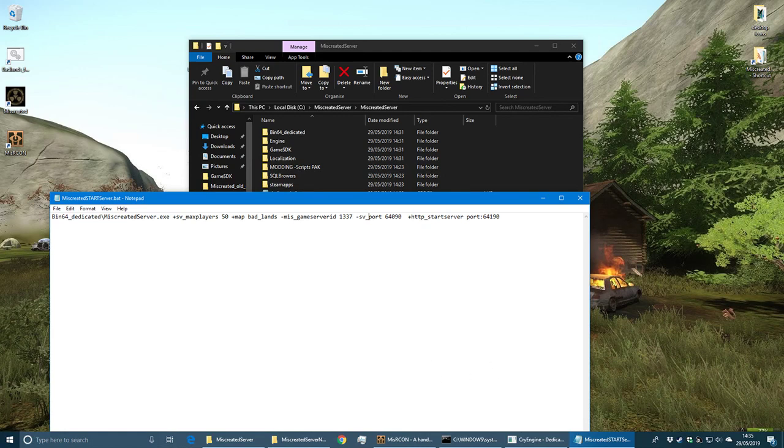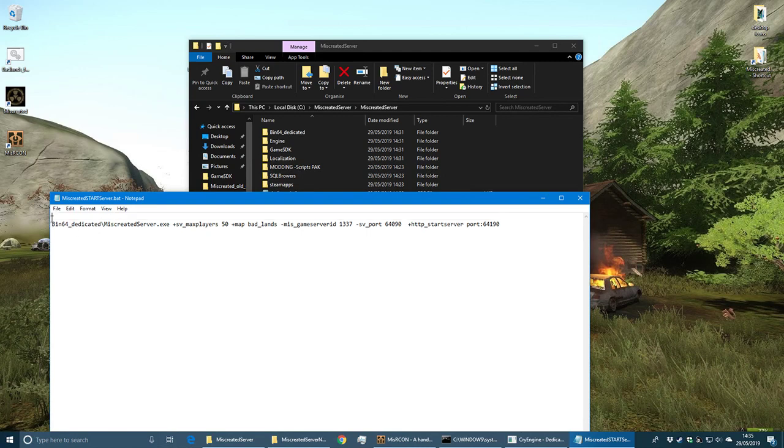What I do with mine is create a little script that will back up the database file every time the server restarts. This means if anything goes wrong with the database, I've got a backup.